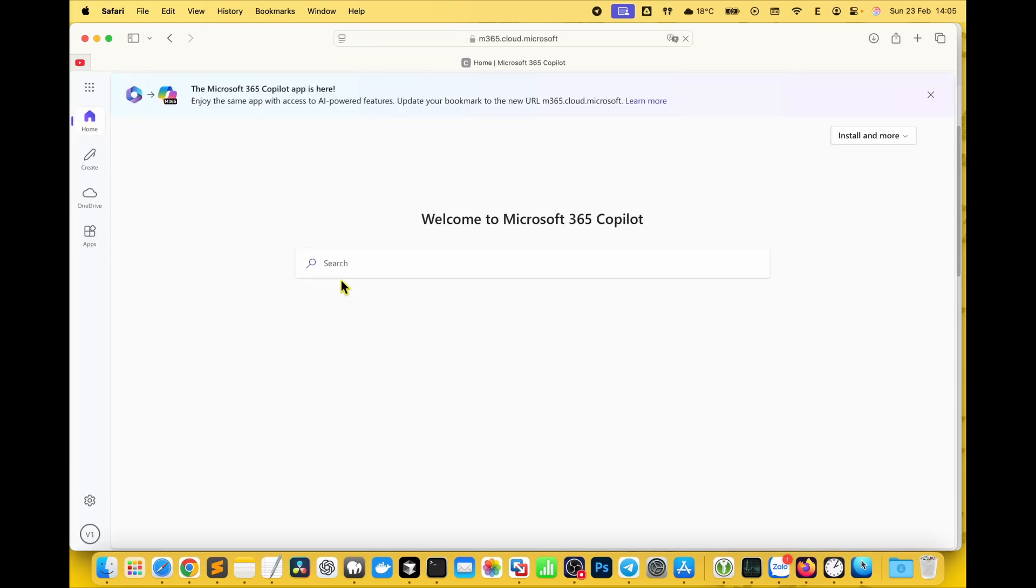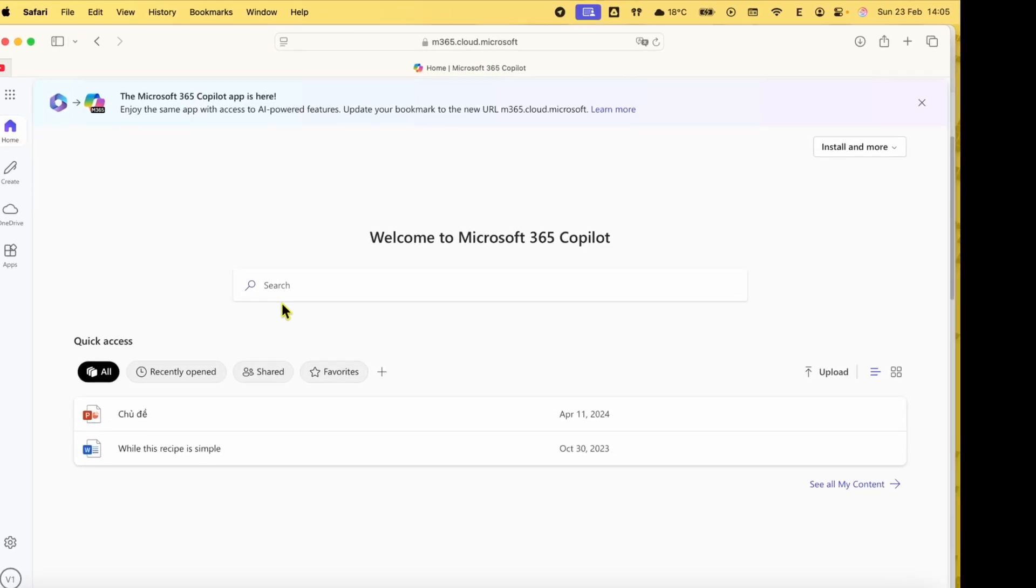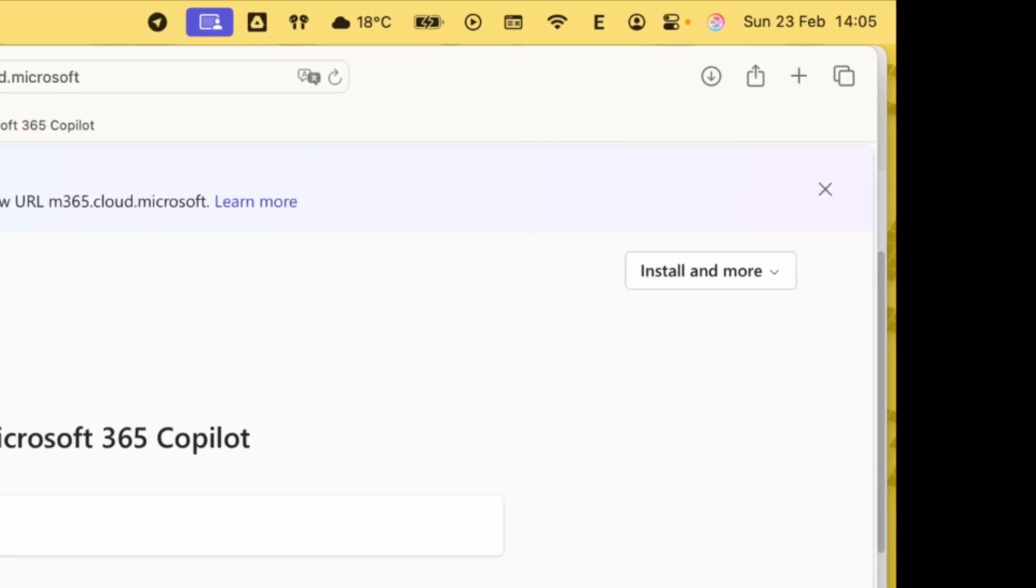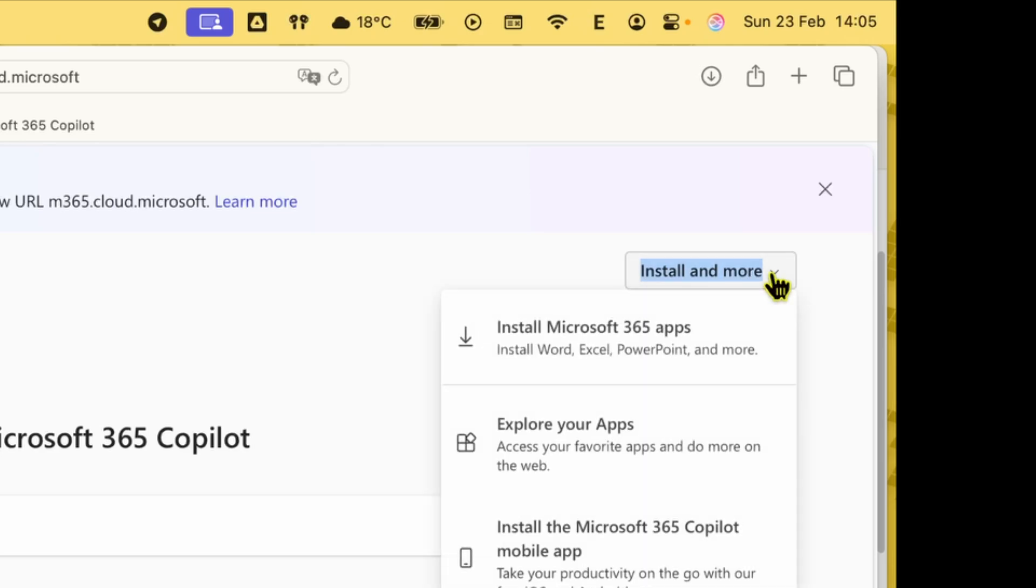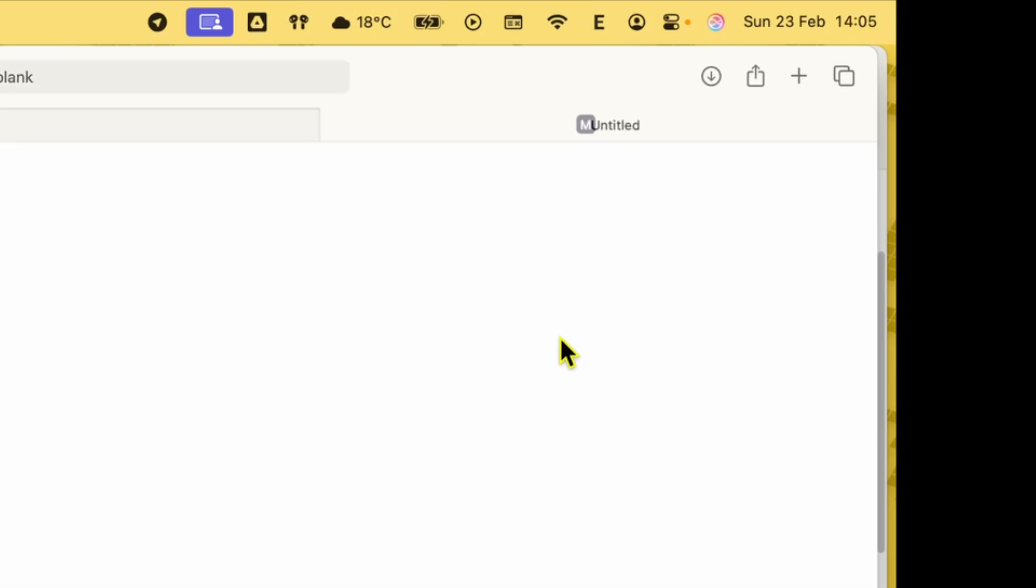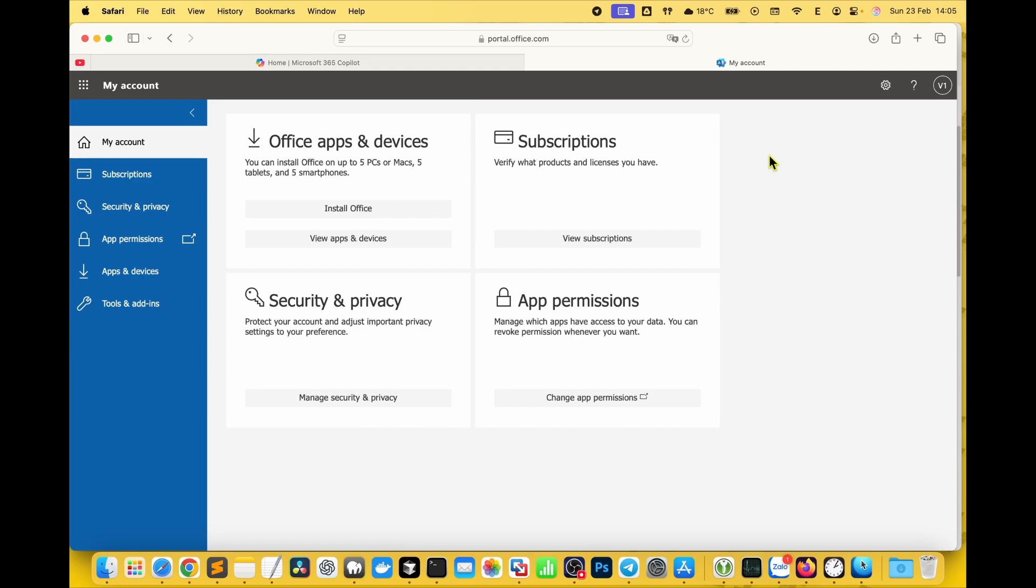Once signed in, on the main page, look at the top right corner and click install and more. Then select install Microsoft 365 apps and hit install office.